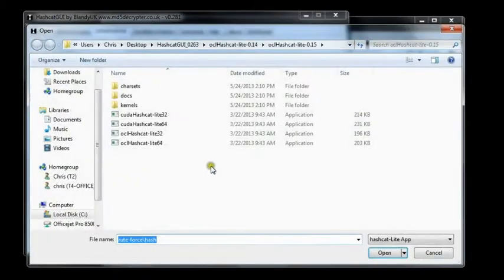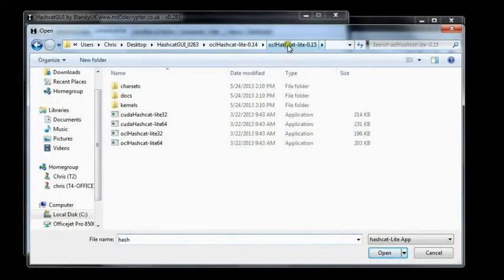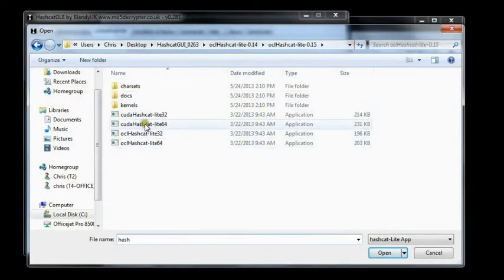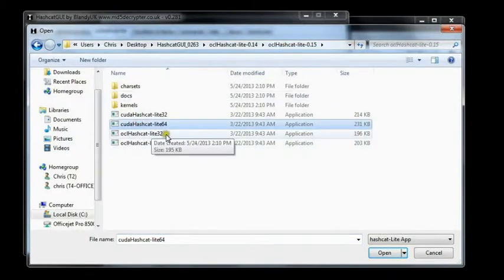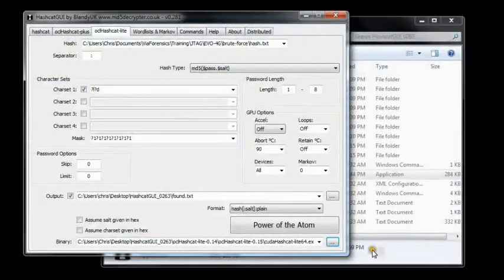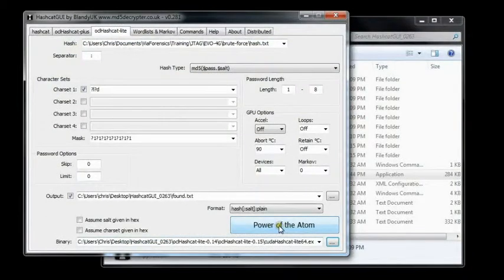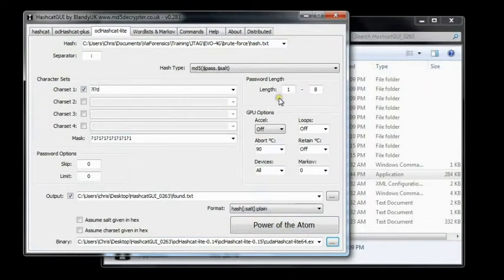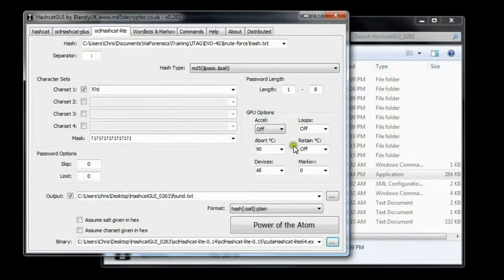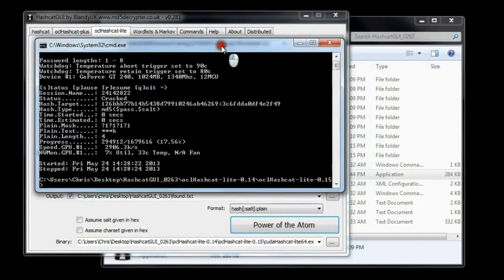And down here we want to select the binary that we're going to use, in this case Hashcat Lite. So you go to Hashcat Lite directory and select the one you want. For us we're going to use our video cards, we're going to use the CUDA version. And once you're done, you just confirm everything. Looks like we've got 8 characters, looks good. Let's run the brute force.